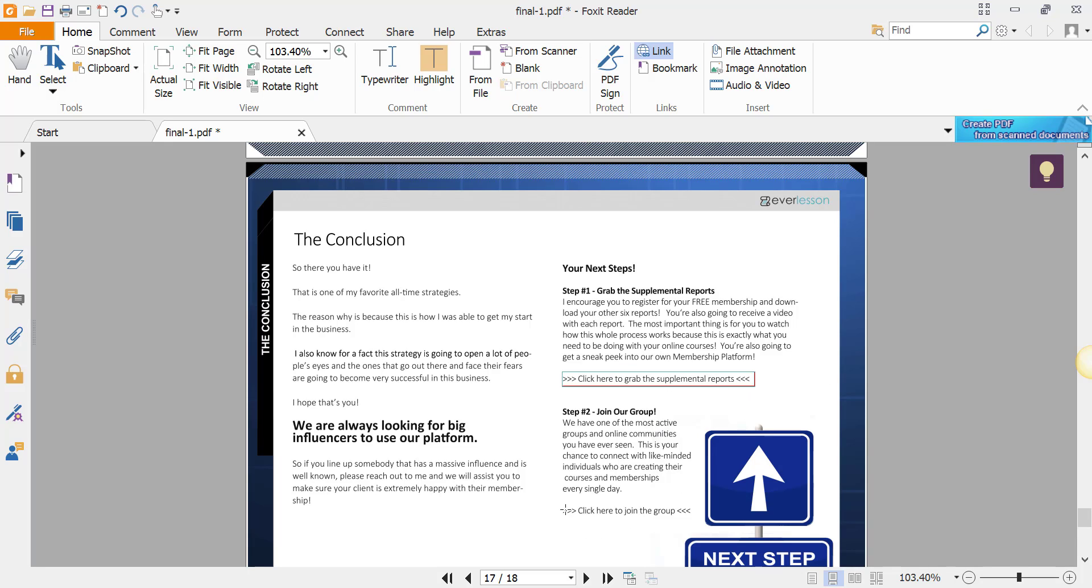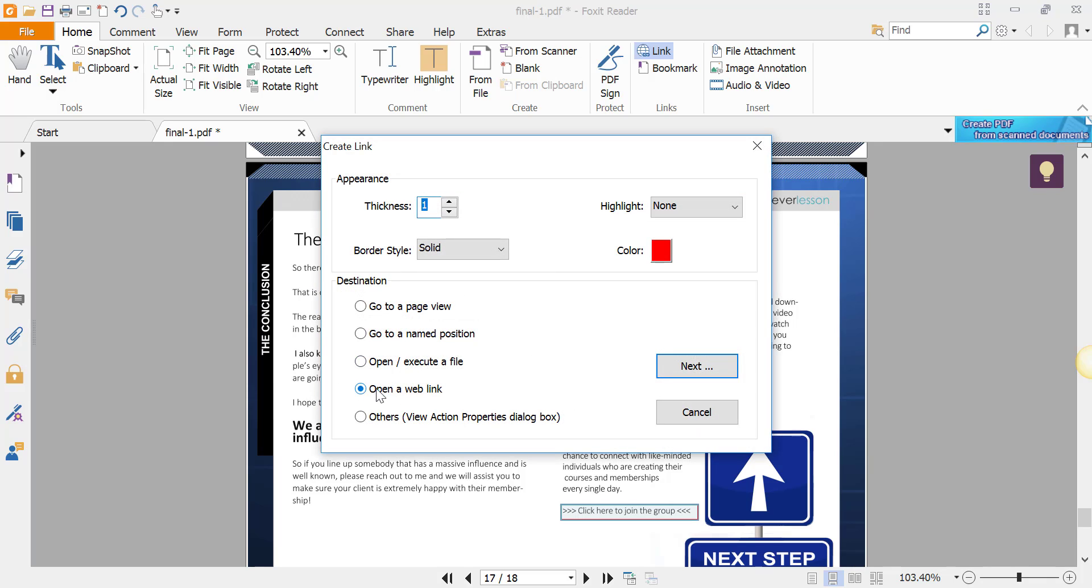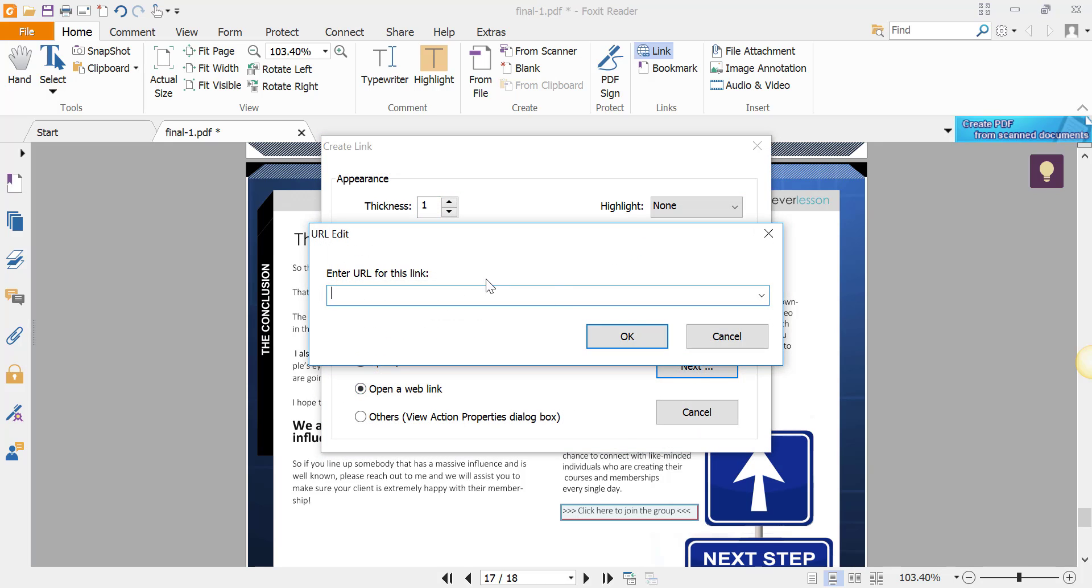Then you come down here. We're still selected on Link. We click 'click here to join the group,' go through the same process: open a web link, click Next, put in the HTTP dummy link again. I'm just doing dummy links, facebook.com.